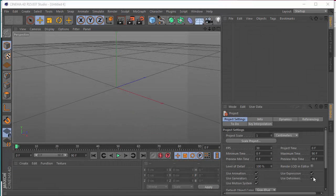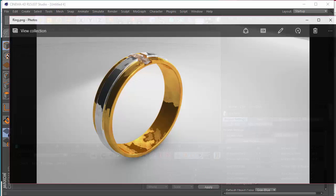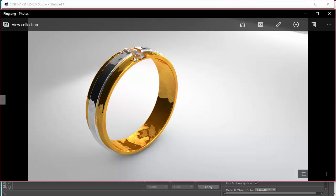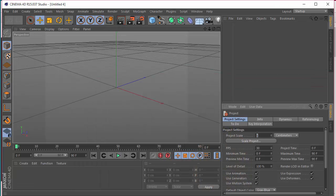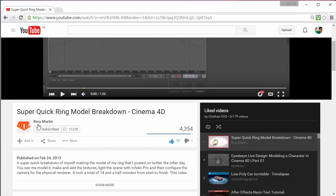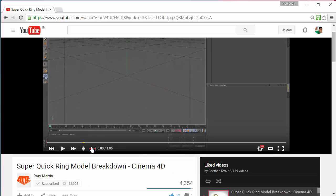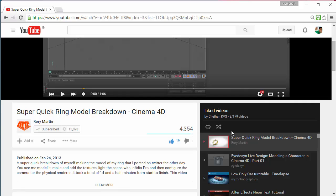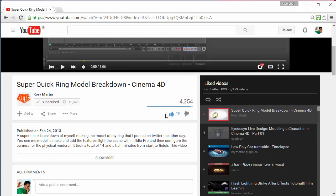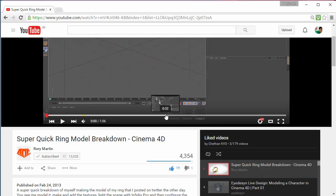Hello everybody! Welcome to a brand new Cinema 4D tutorial. In this tutorial we'll be learning how to make a golden color shiny ring completely in Cinema 4D. Credit goes to Rory Martin from Break My Funeral who made this super quick one-minute model breakdown. I just slowed down the video and made a tutorial for people who could not follow it. I'll put a link in the description.